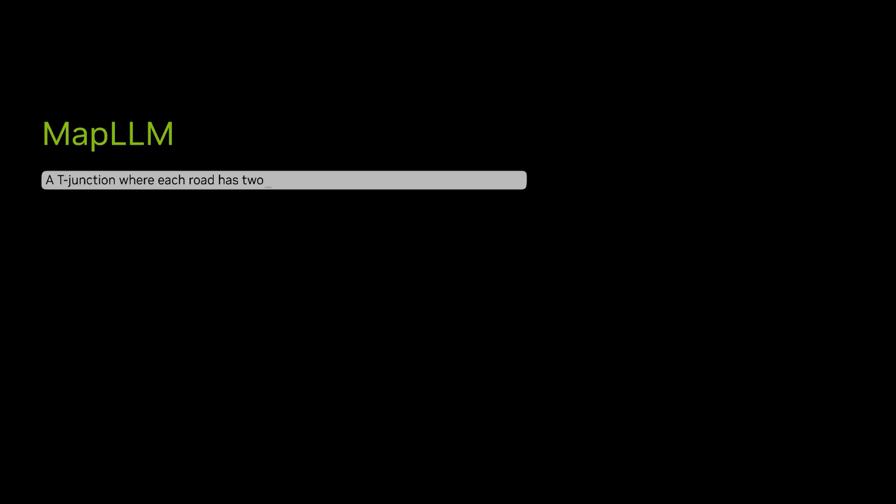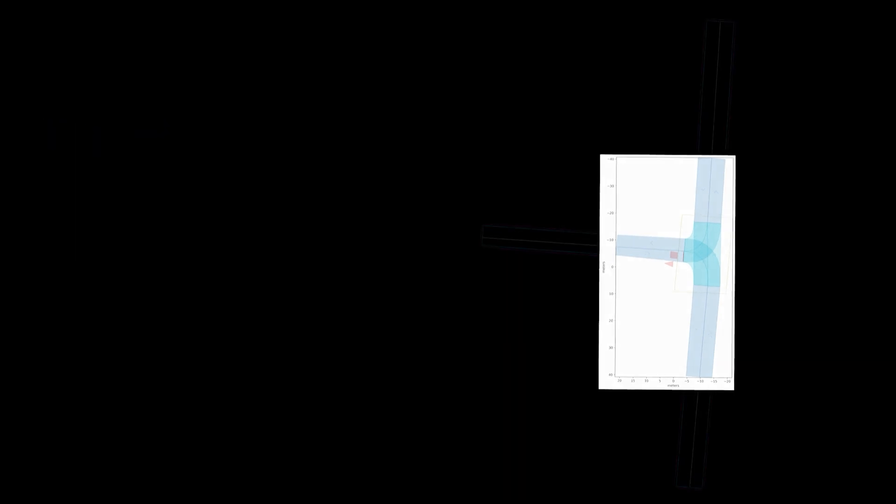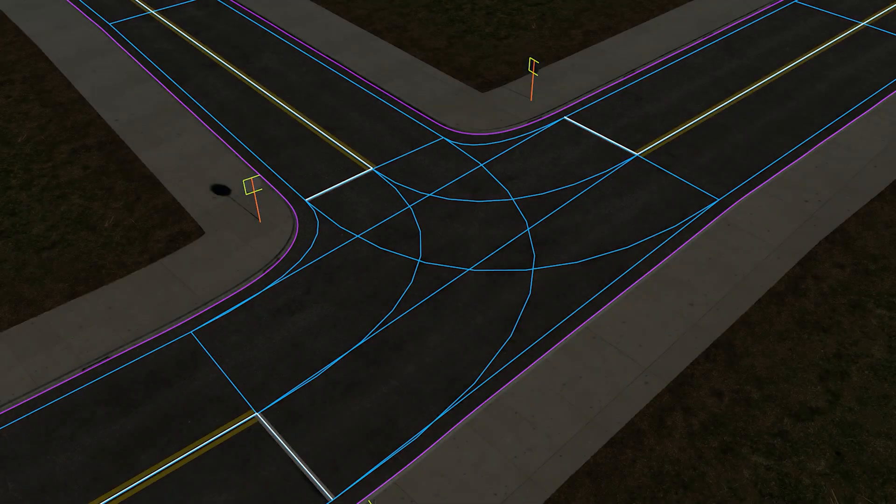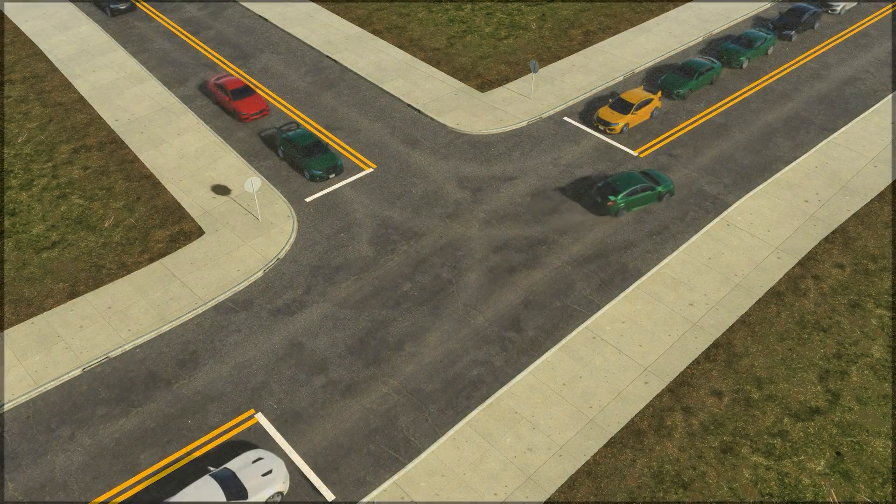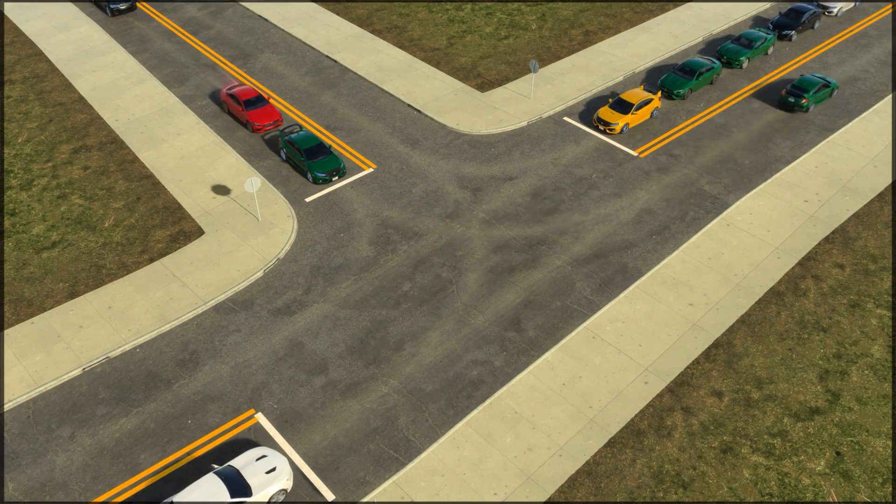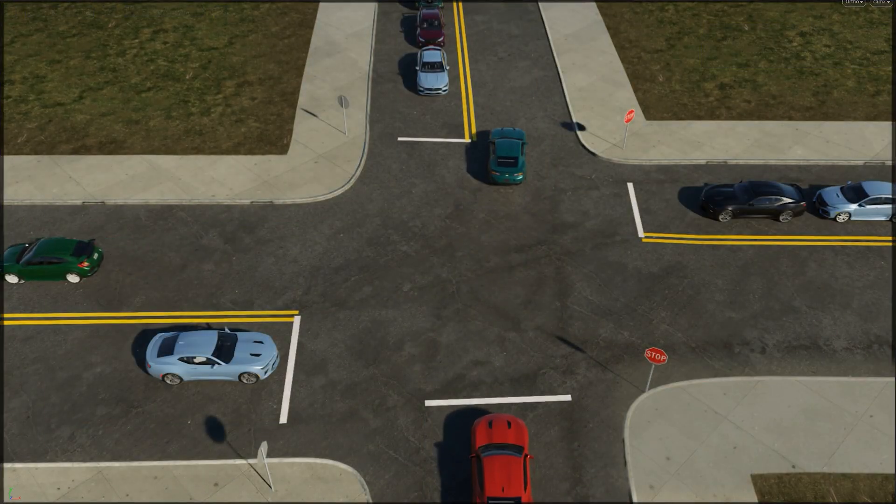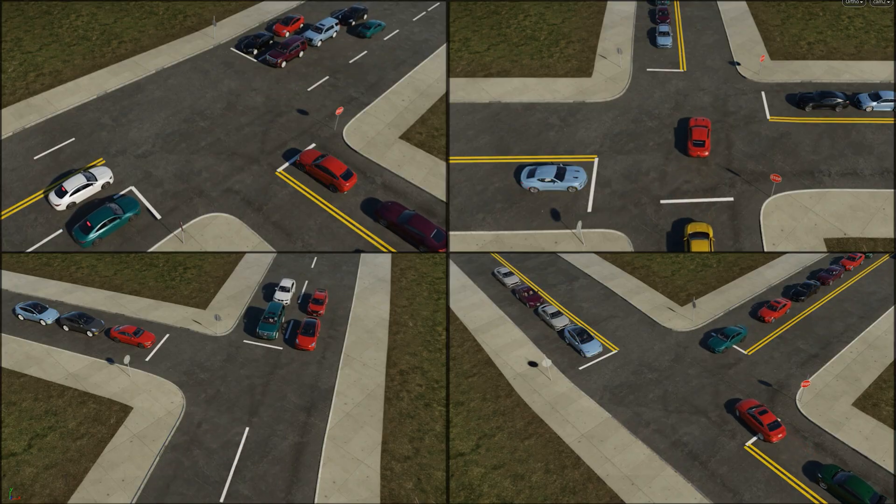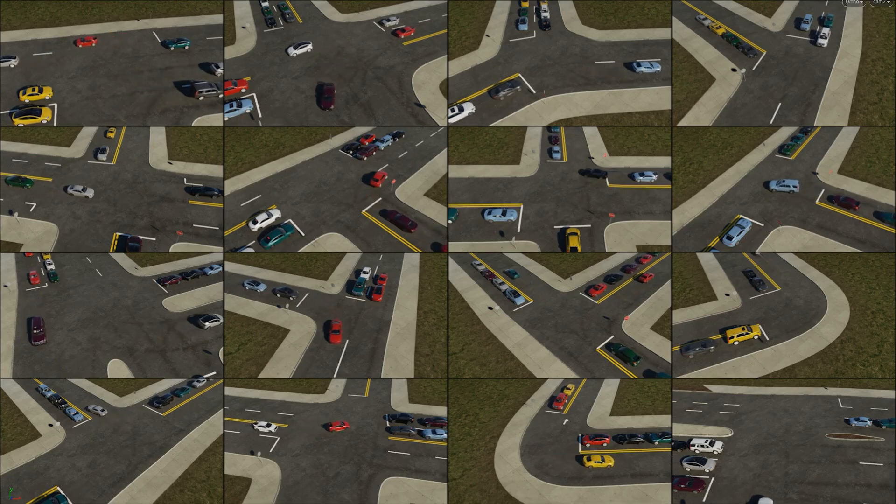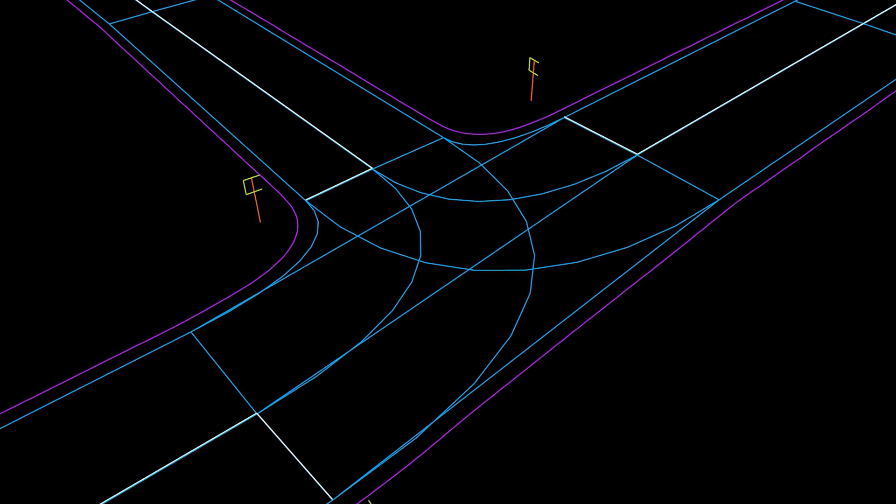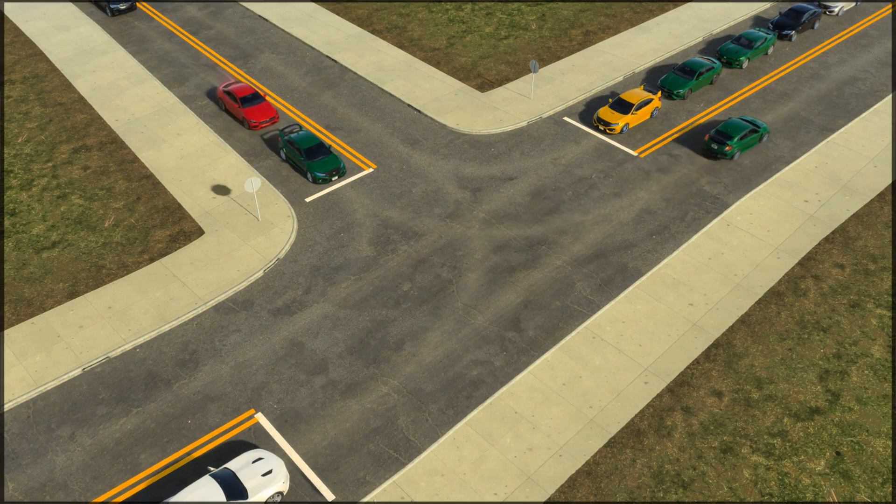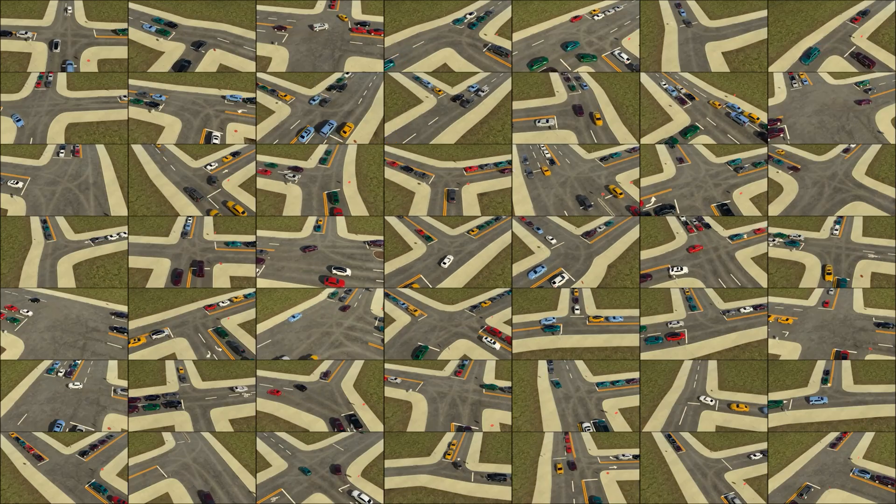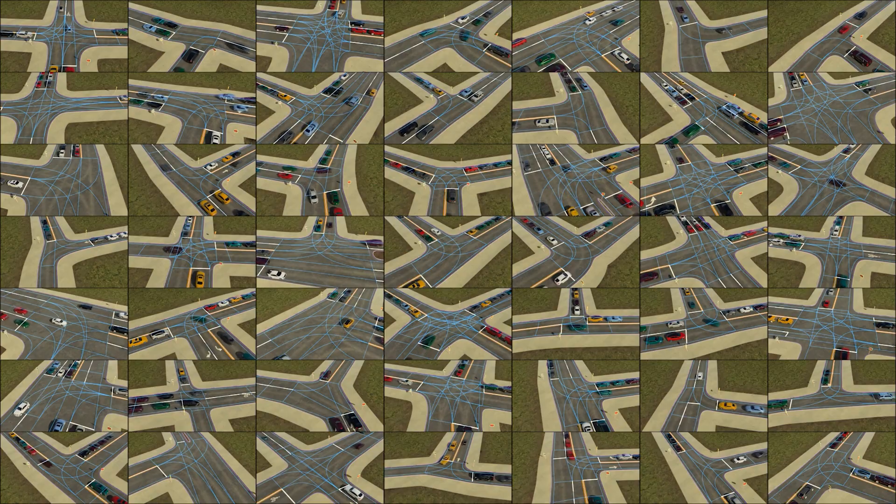First, NVIDIA has developed MapLLM, a large language model that generates realistic driving environments in the form of high-definition maps based on user input. For example, it can use text from a crash report to generate multiple possible high-definition maps that match the original description. The generation of diverse driving environments provides the first key component of realistic AV simulation: the road layout.